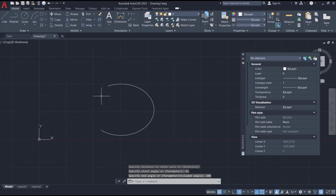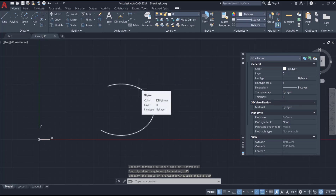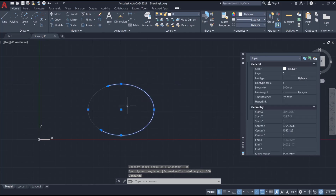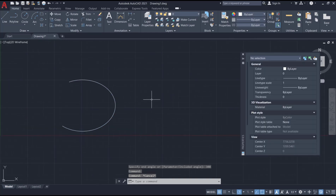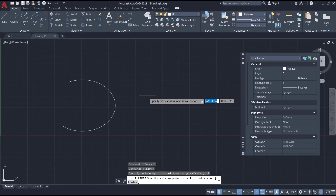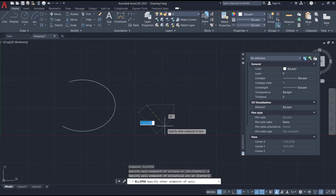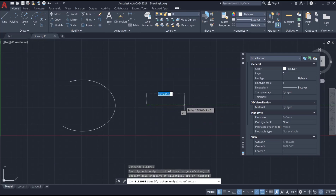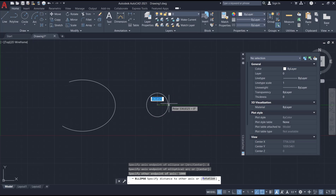So it will create the ellipse arc. Let's try again — type 'ellipse', press Enter, and use the arc option. Click at this point for the first point, and I will move and drag to a length of 1000.